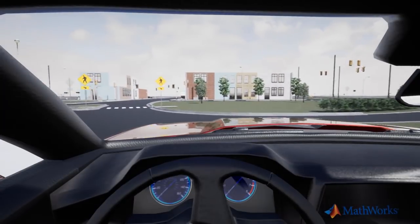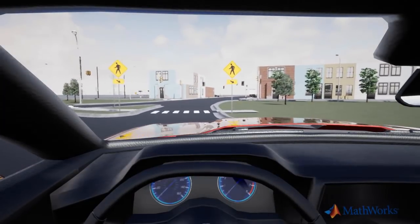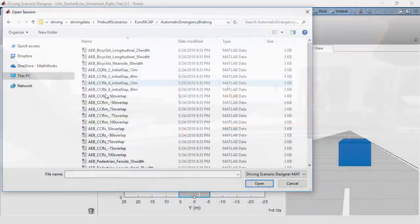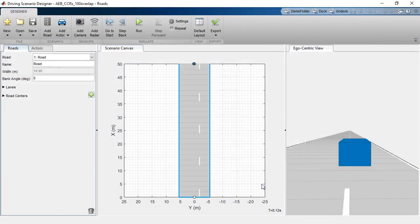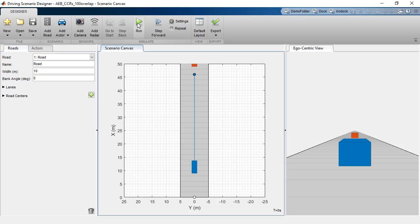You can test automated driving algorithms on realistic, complex, and customizable driving scenarios, which provide a great baseline. And to make sure your algorithms are compliant, the Driving Scenario Designer app enables you to streamline that process with pre-built Euro NCAP tests.